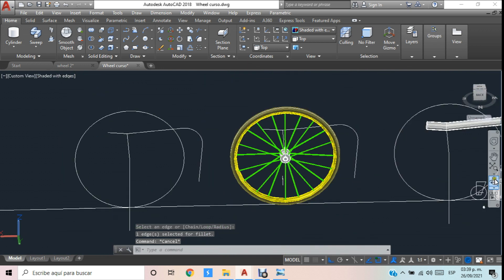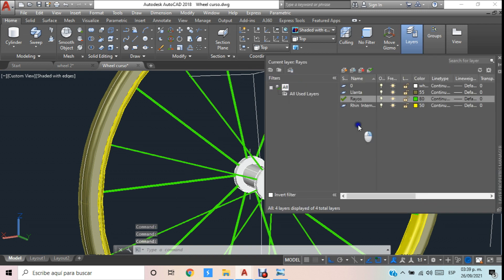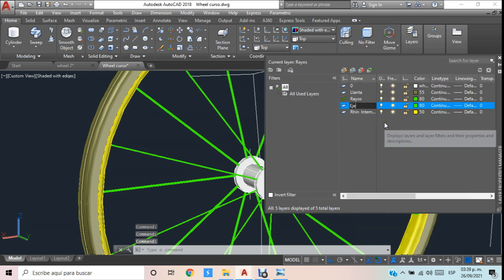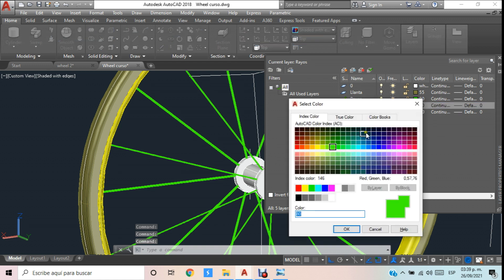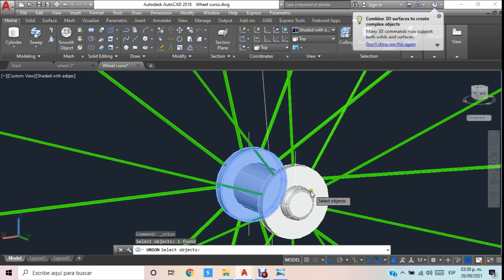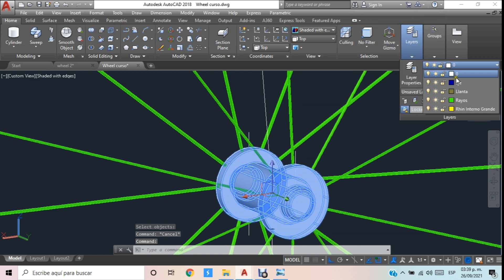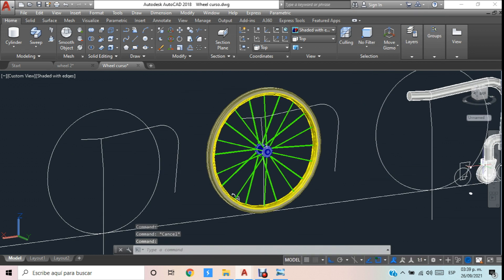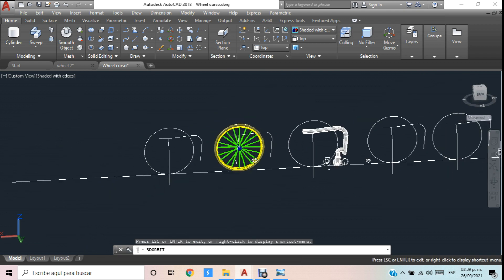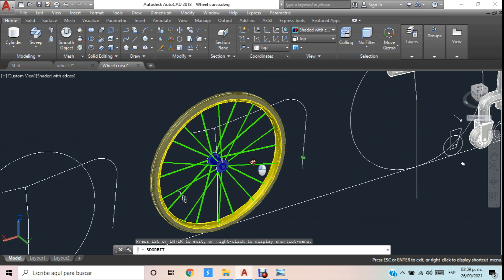Unimos toda la masa-eje, damos clic al wireframe, unión, Enter. Ya tenemos este elemento y le aplicamos un pequeño radio de 3. Le damos un layer llamado eje y lo pintamos de color azul. Lo unimos y ya aplicamos el elemento del eje. De esta manera ya tenemos prácticamente colocada la rueda.